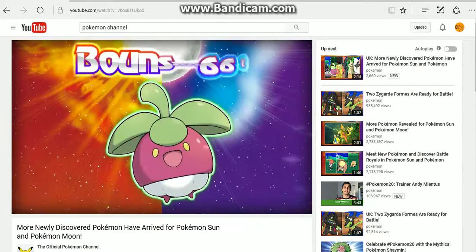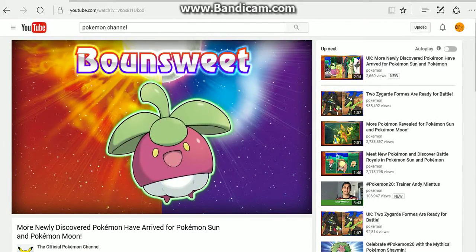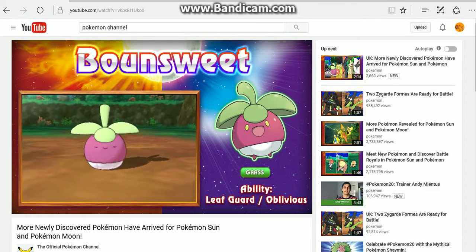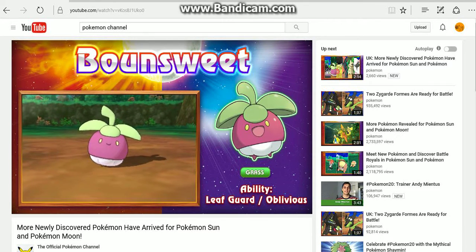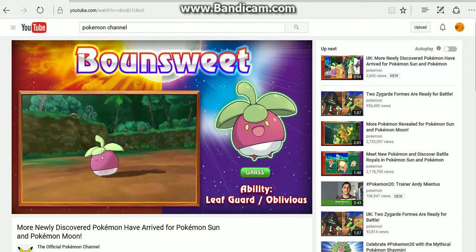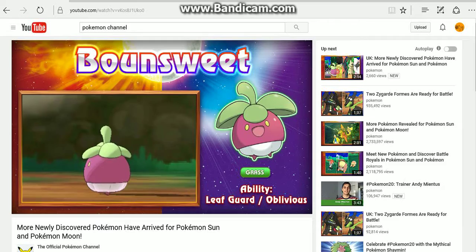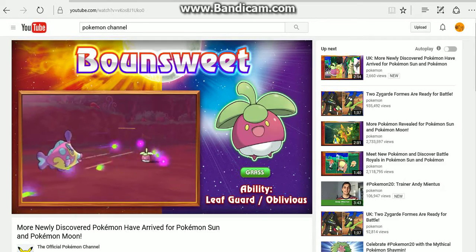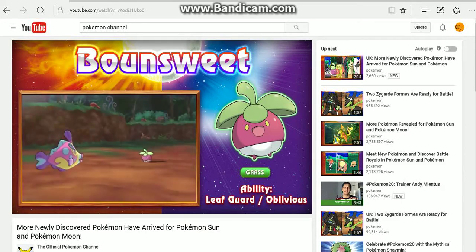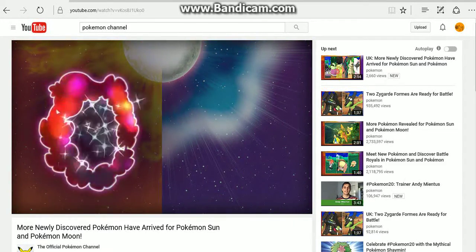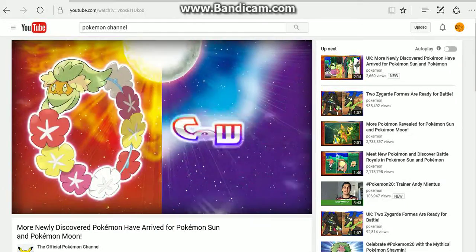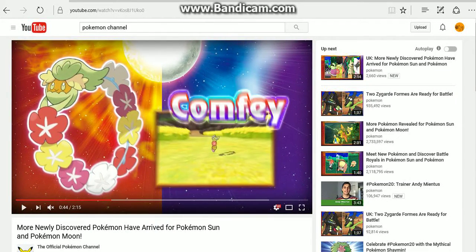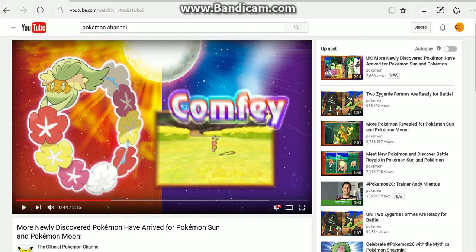So we got Wimpod, Bounsweet, which is a grass type with Leaf Guard or Oblivious. I don't really know much about Leaf Guard or Oblivious, so I can't really speak too much about it. That looks like one of those things they give you when you get off the plane in Hawaii. My mom told me what they were this morning, but I can't remember what they're called.